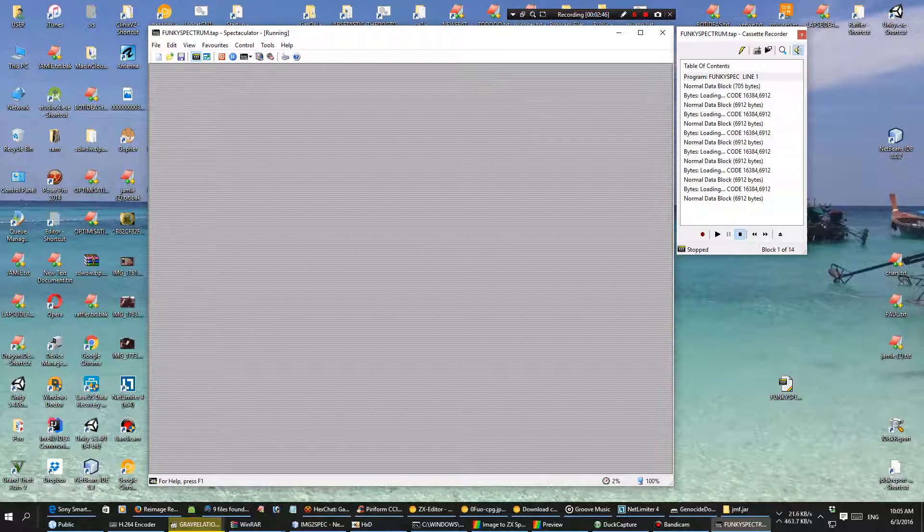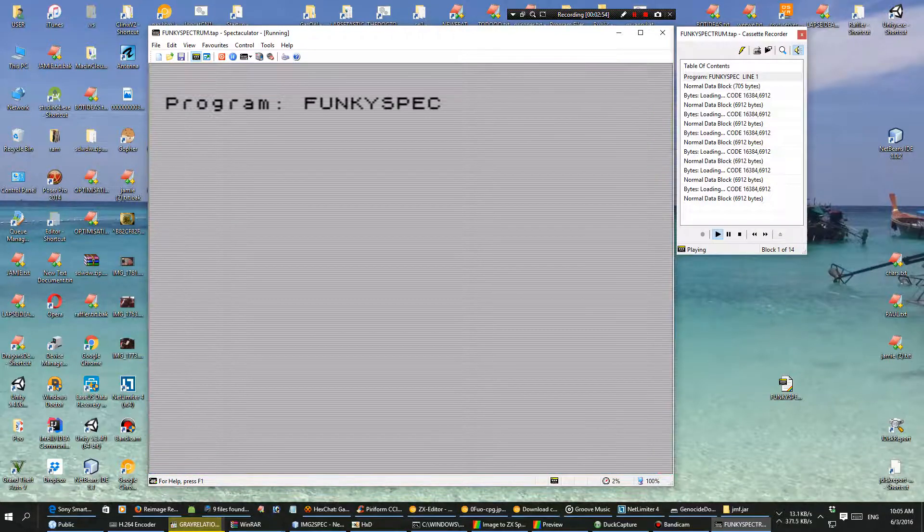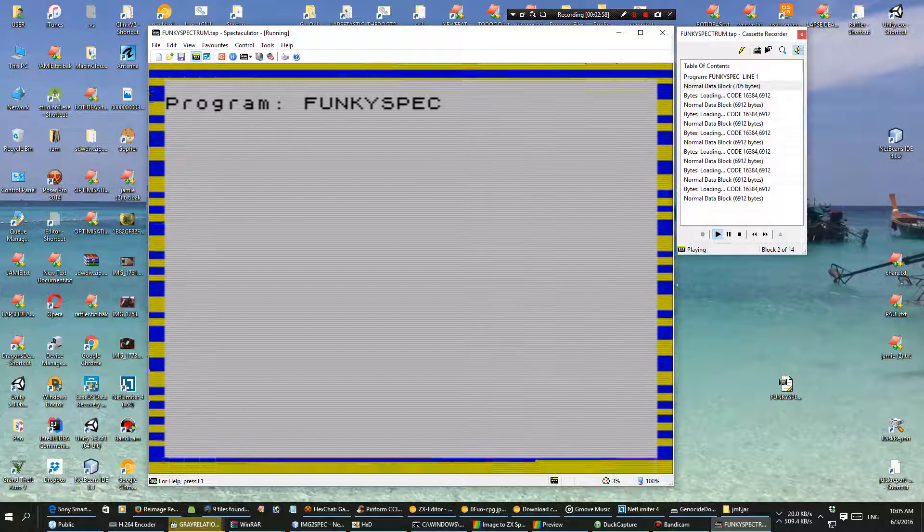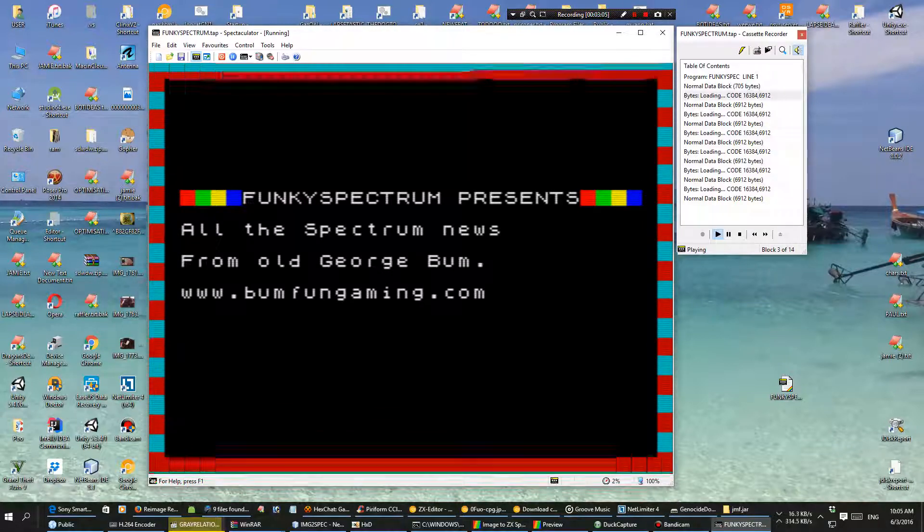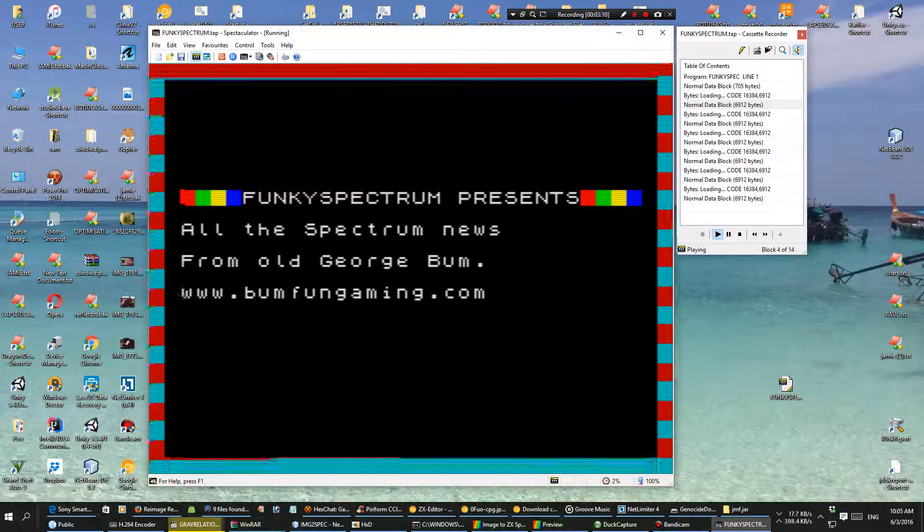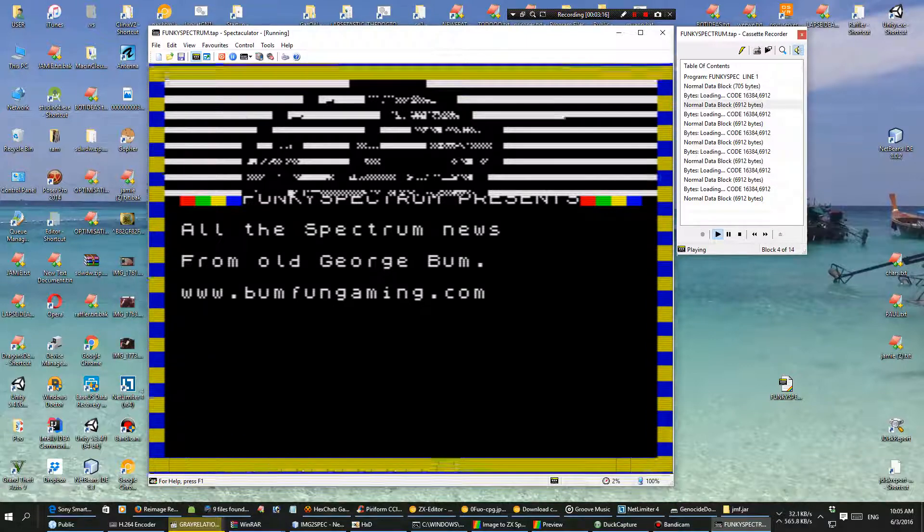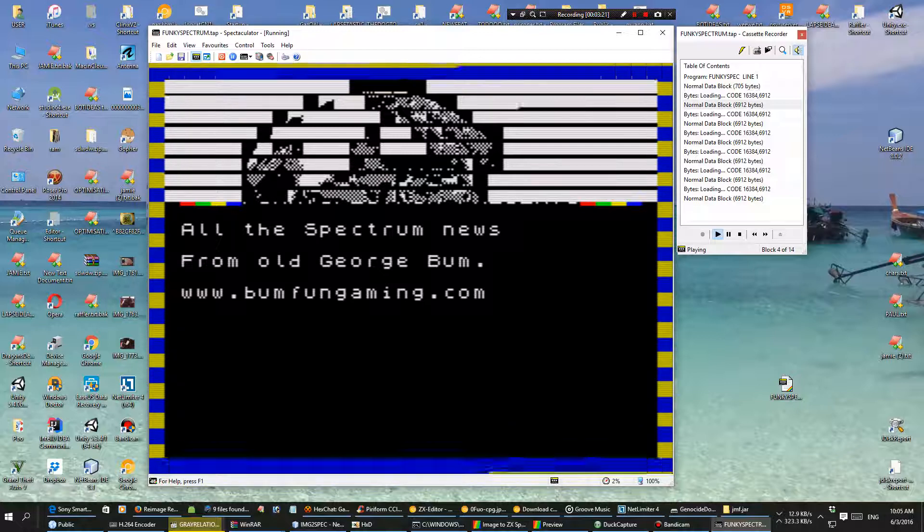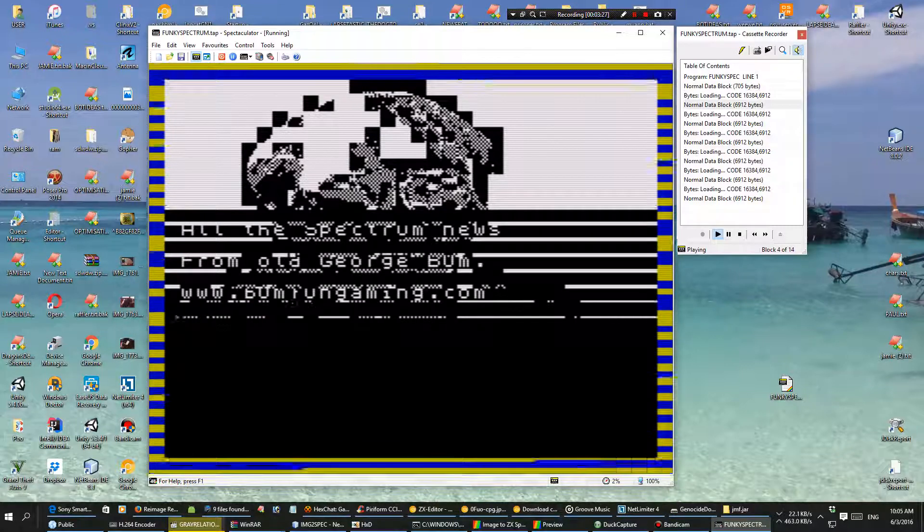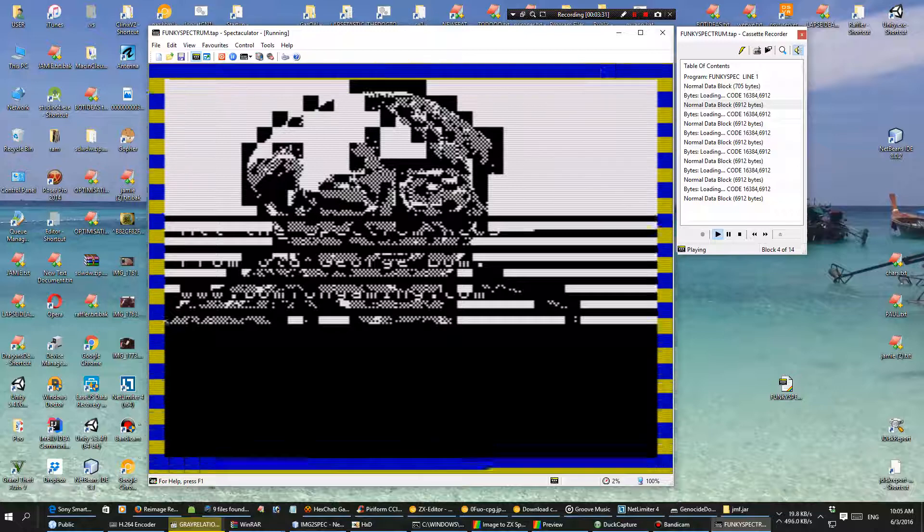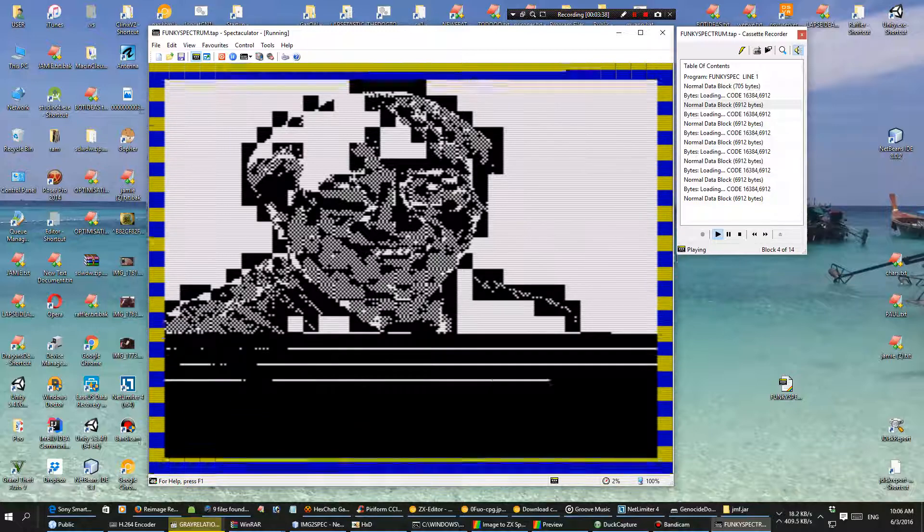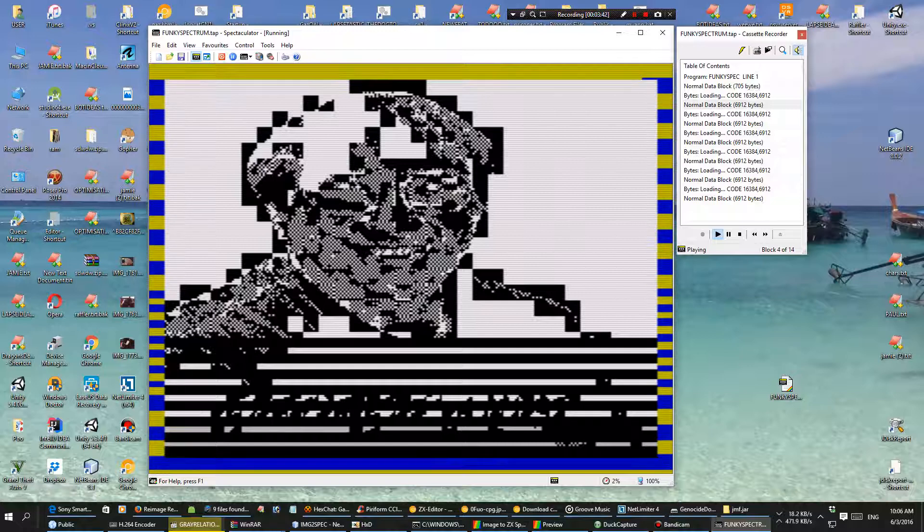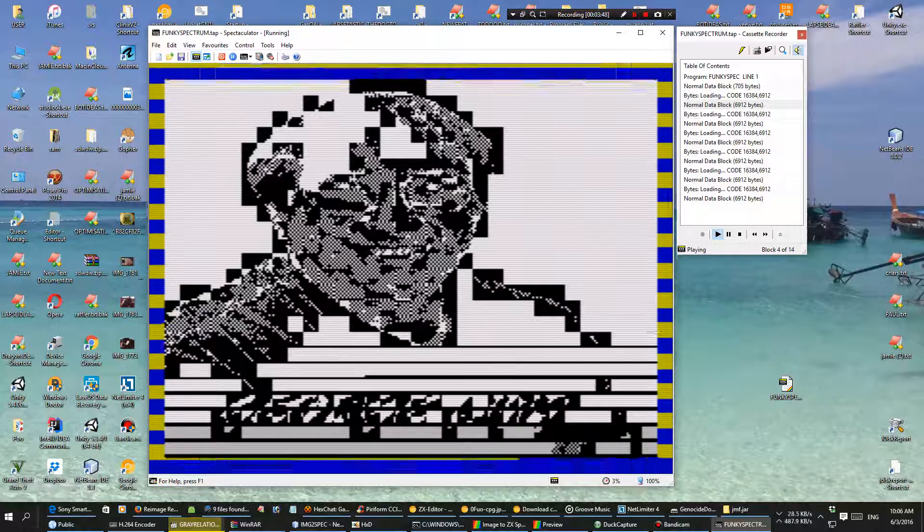Nothing happens because you've got to hit play on the cassette, so I hit this little play button here. There we go, funky spec loading.